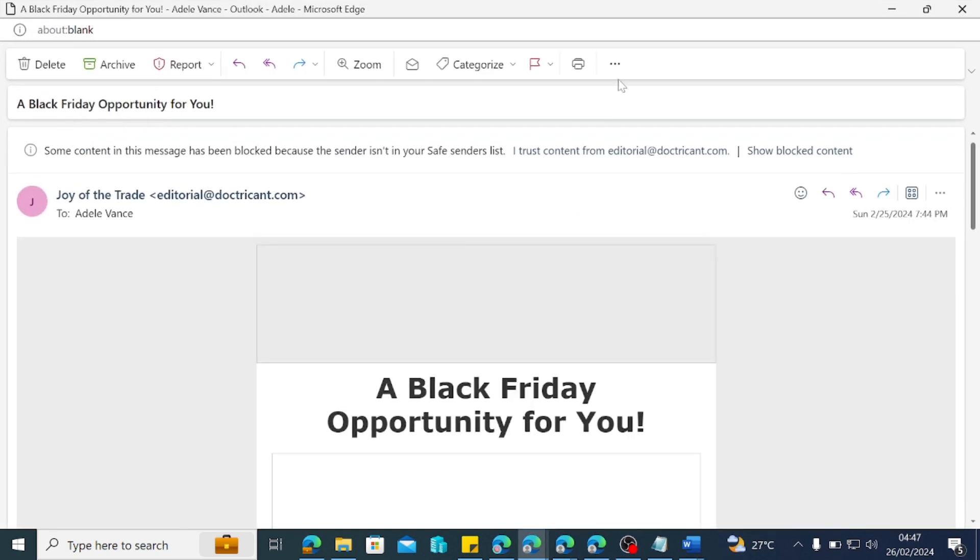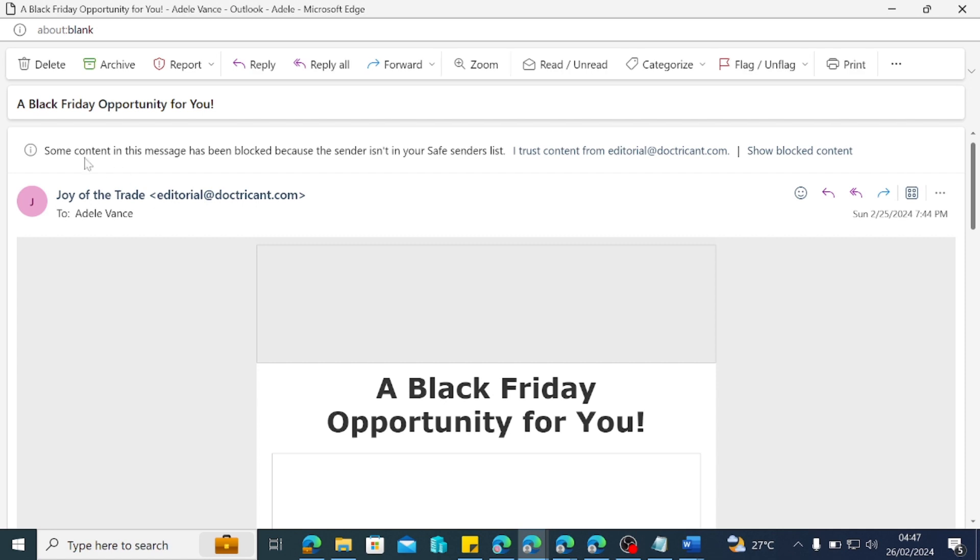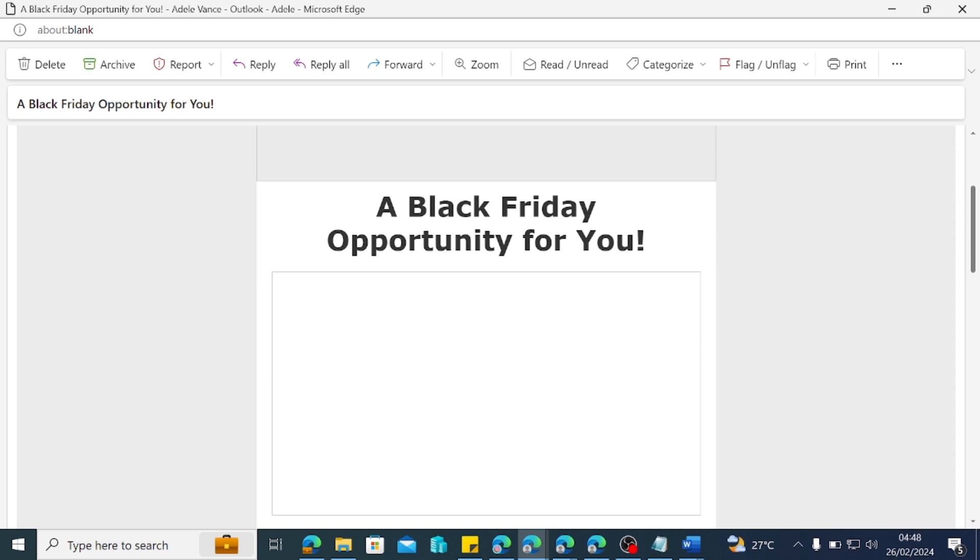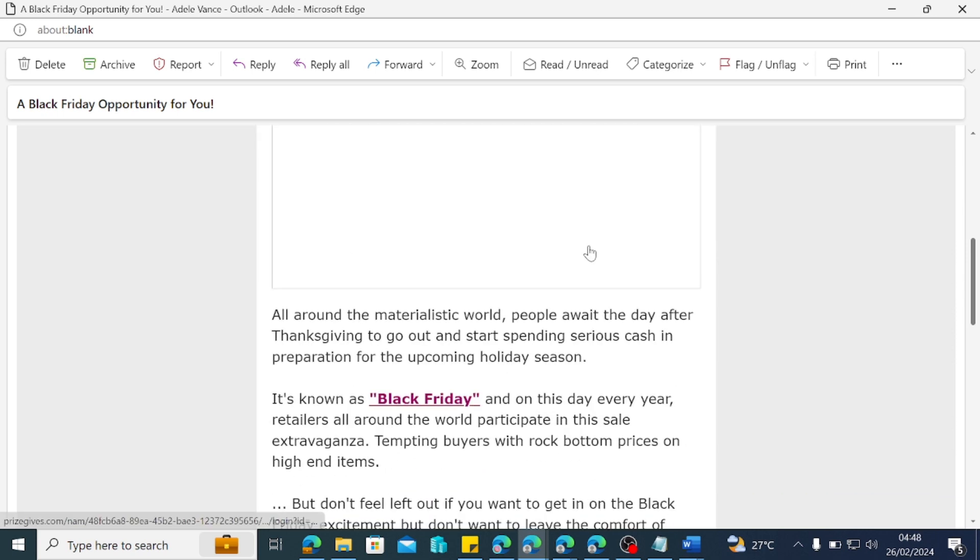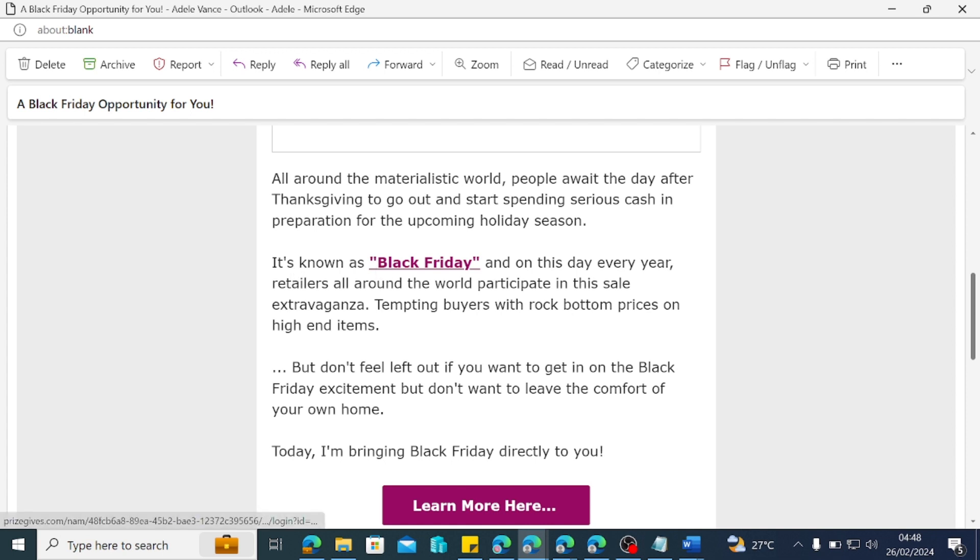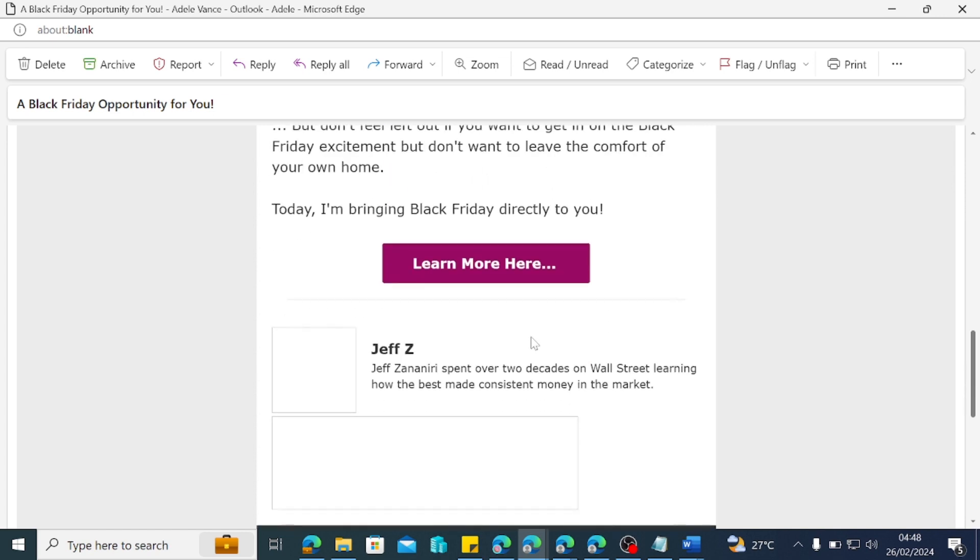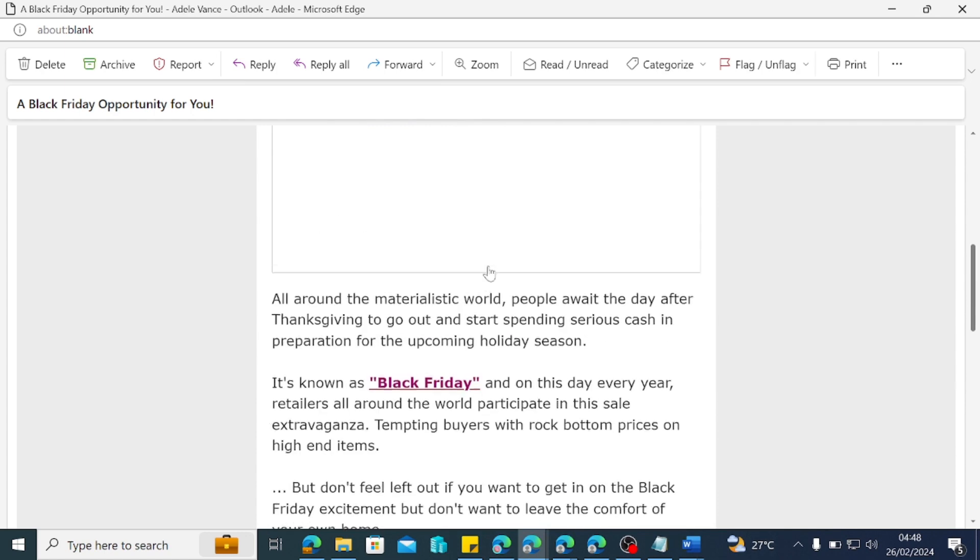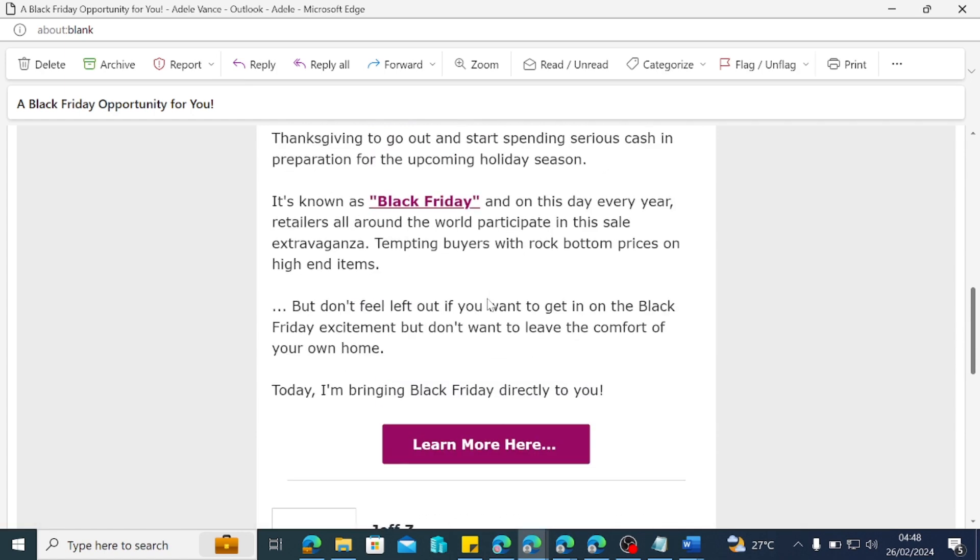So I also have the Grady sign in and Grady just got it and I want to check the Ivy guy and I also see the Joy of Trade. So I'll go back to Adele. Yeah. So Adele has that email. I'm just going to click on it and this is how the email look. A Black Friday opportunity for you and let's double click just to pop the email out. Yeah. So that's up now. So what is it saying? A Black Friday opportunity for you. Joy for the trade and it's saying all around the materialistic world people wait with the day after Thanksgiving to give out and start spending serious cash in preparation for the upcoming holiday season. It's Black Friday. It's known as Black Friday and on this day every year retailers and blah blah blah just giving me details pretty much about the Black Friday. So now it is setting two targets for me. Do I want to click on Black Friday to learn more or do I want to click on learn more?